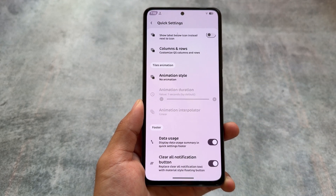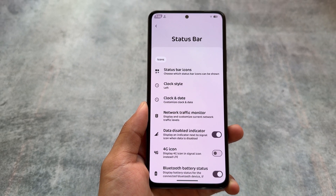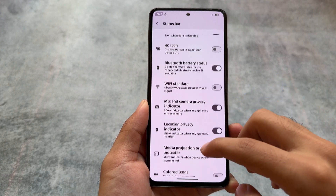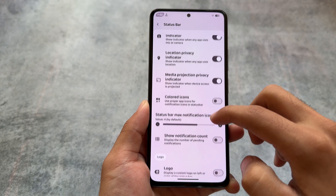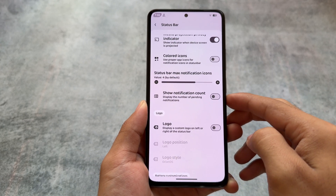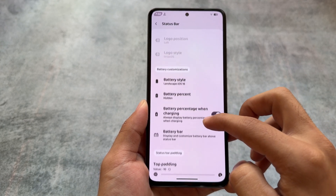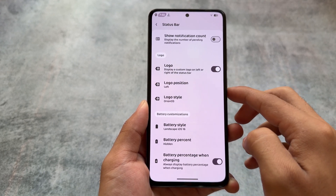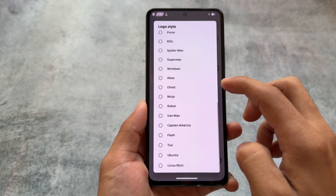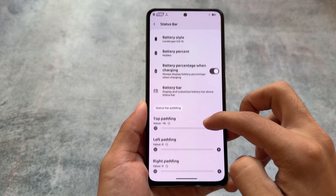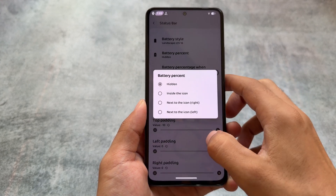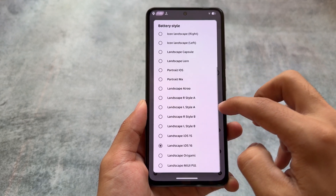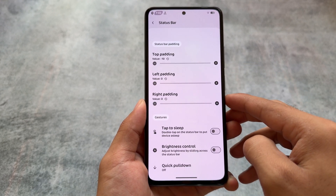Moving on to the status bar options, you will find almost similar options available in most ROMs, but a few things stand out — for example, status bar maximum notification icons, and of course the Orion OS logo since we are using Orion OS. There are also other options available, like status bar padding options and battery style options.